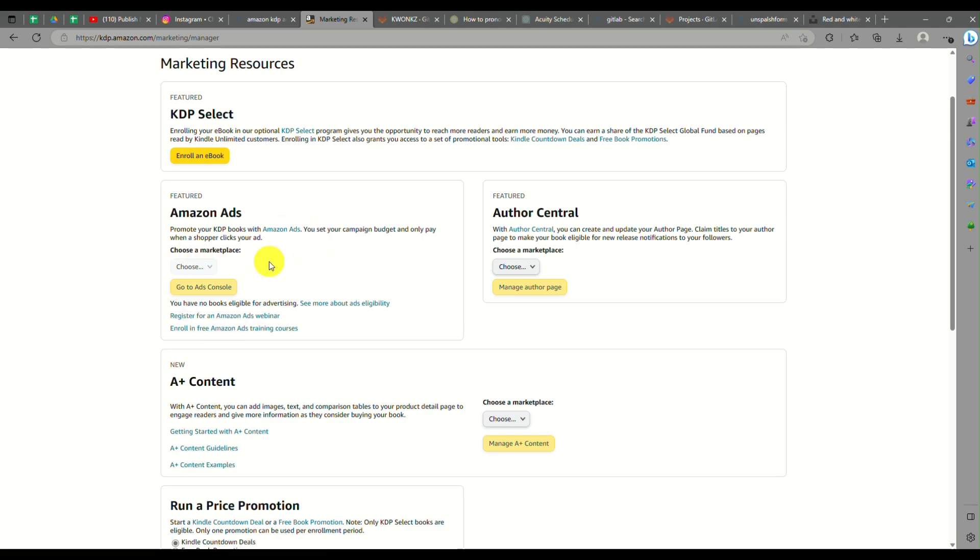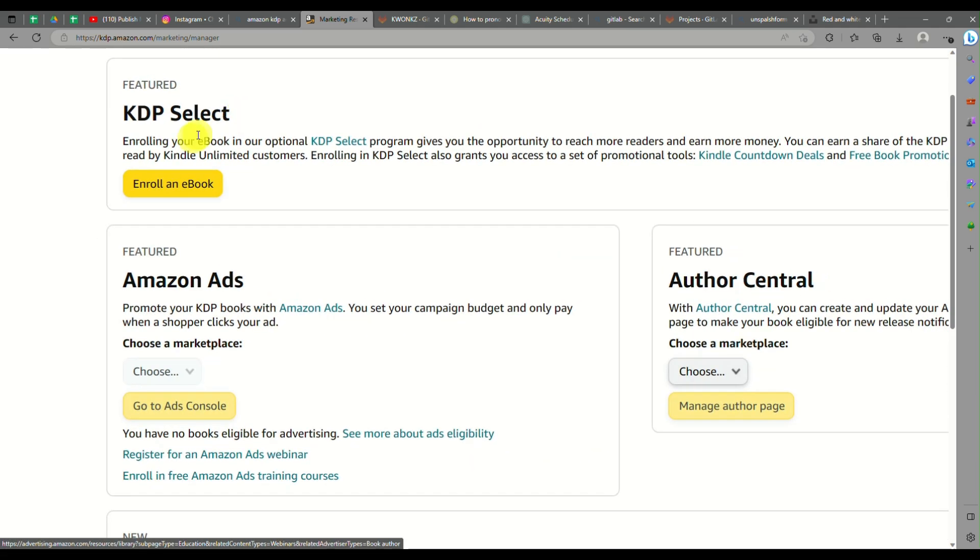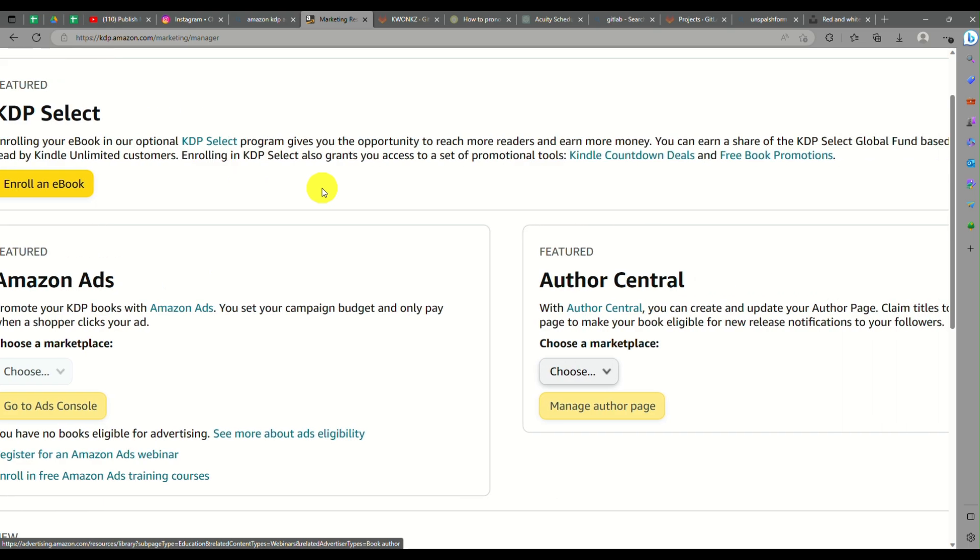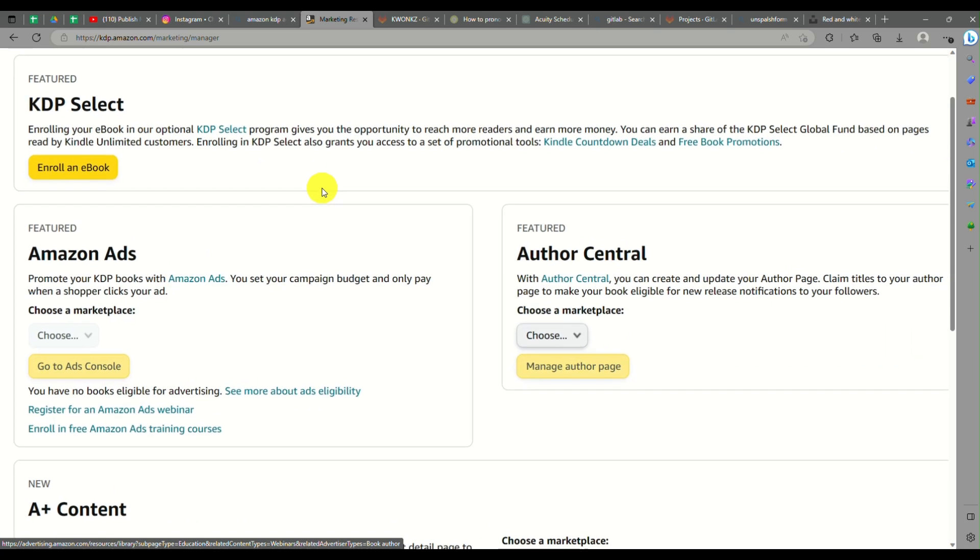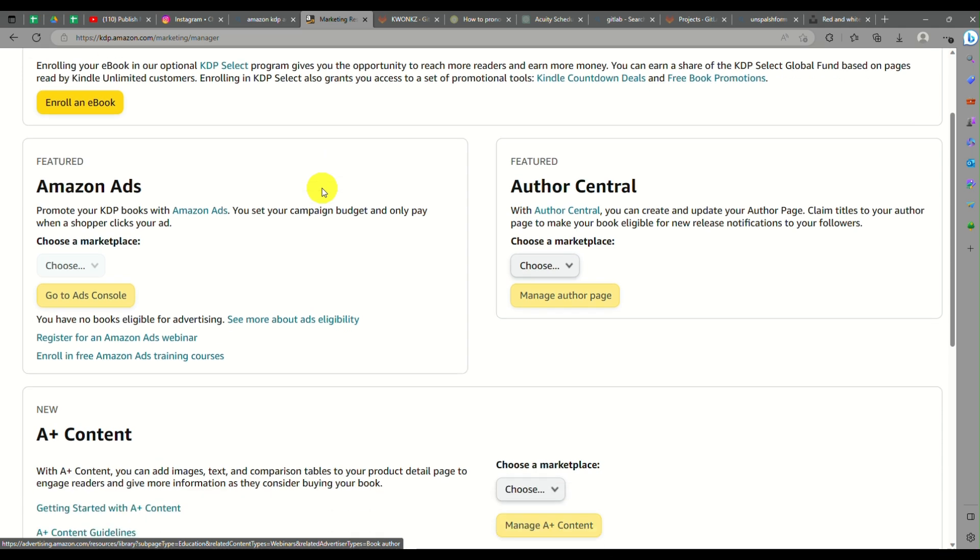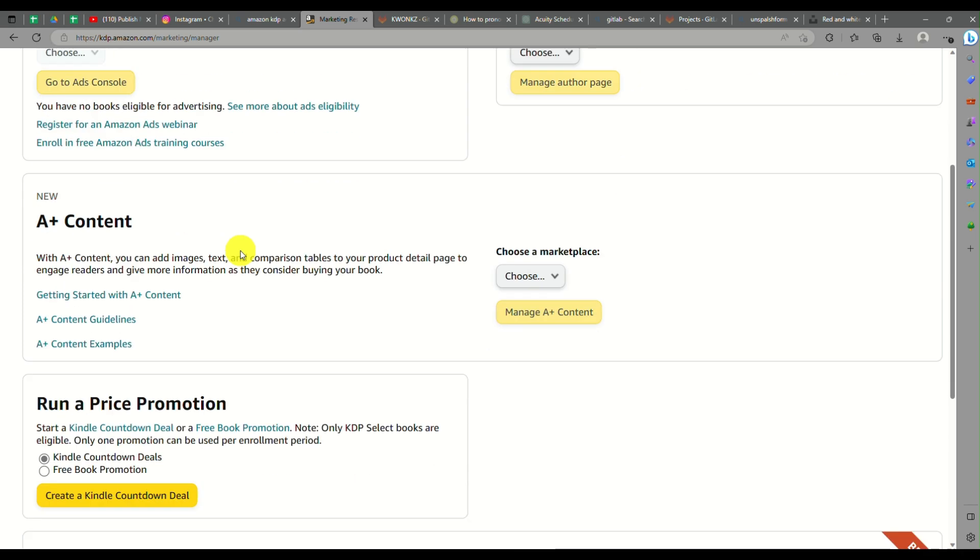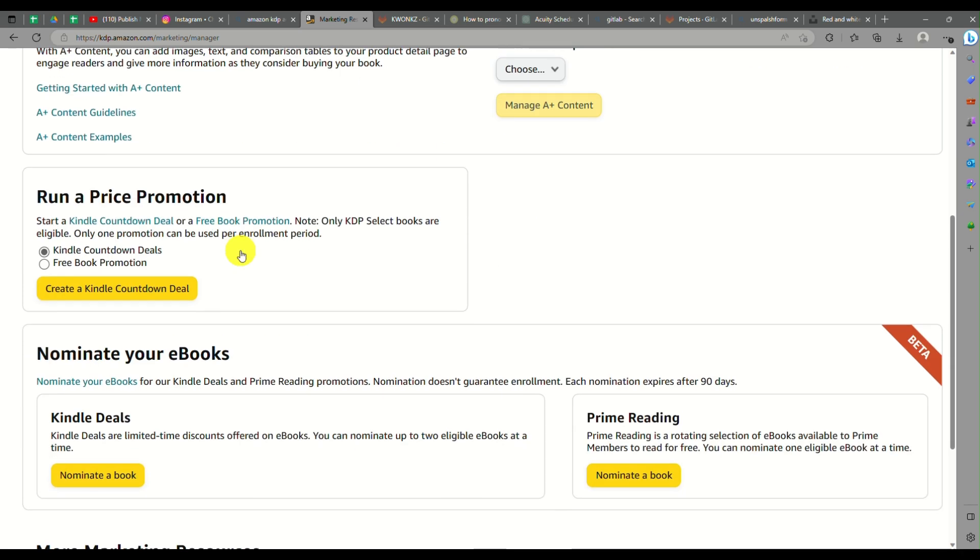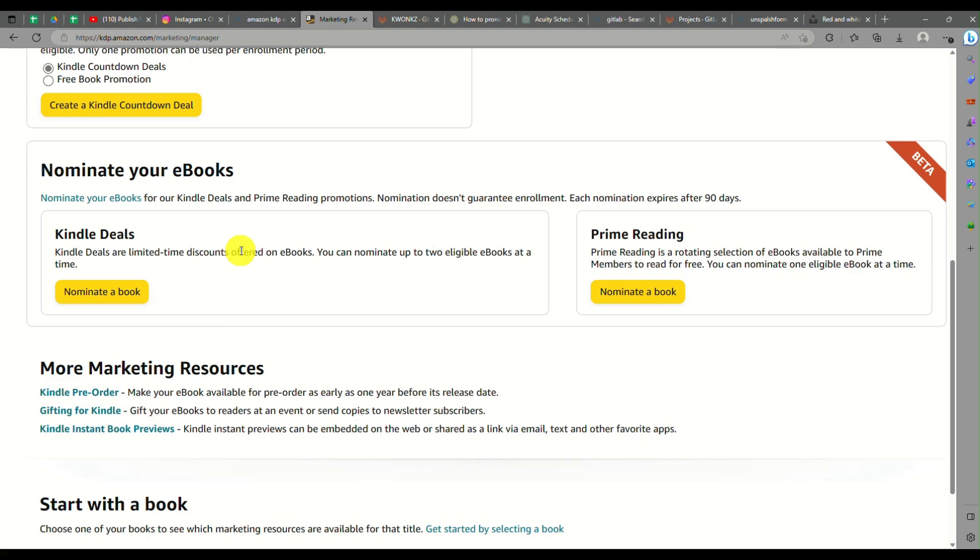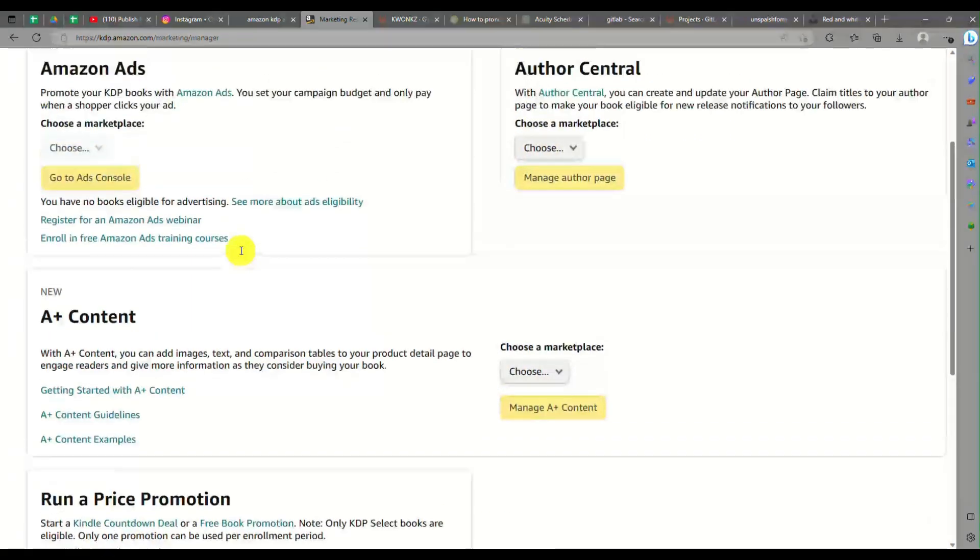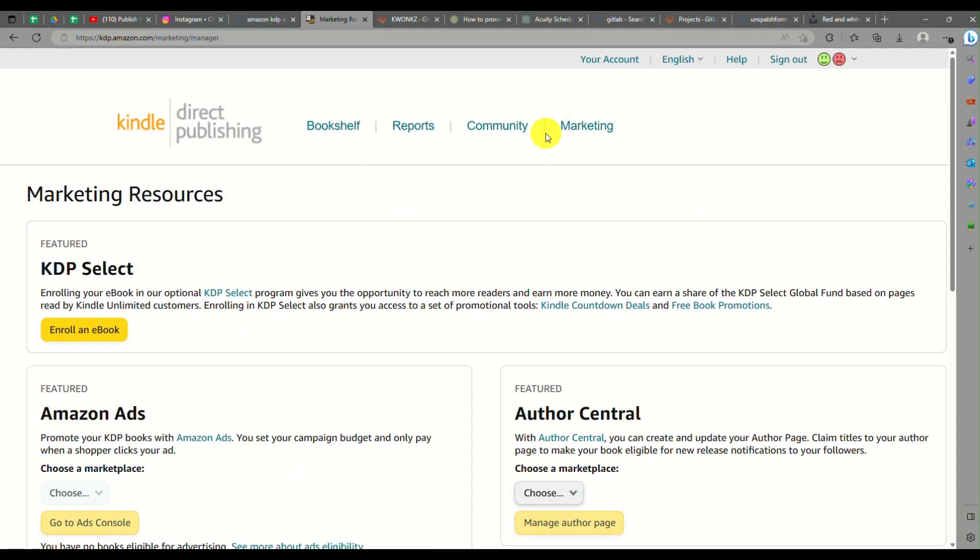Another thing here is marketing. You have a lot of information or features that you can look into. For example, KDP Select allows you to enroll your ebook so that some of the programs will specifically add it to customers who would wish to read your ebook.